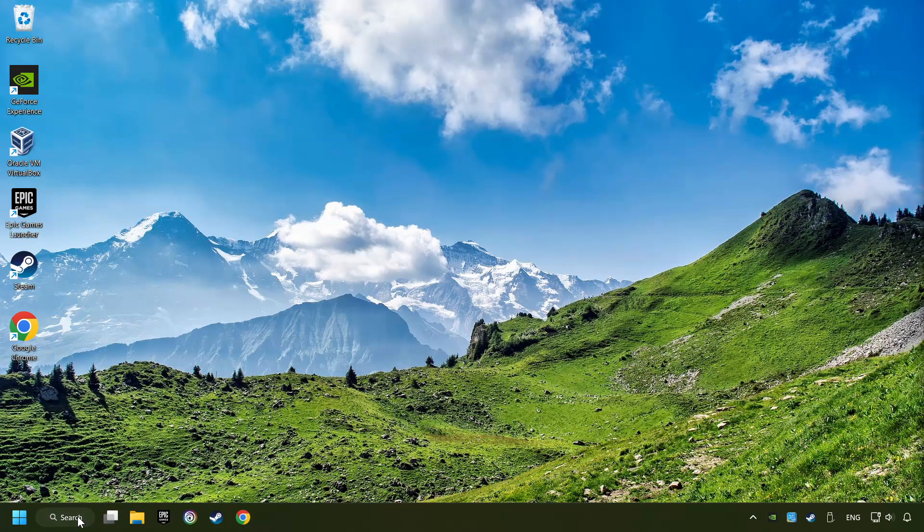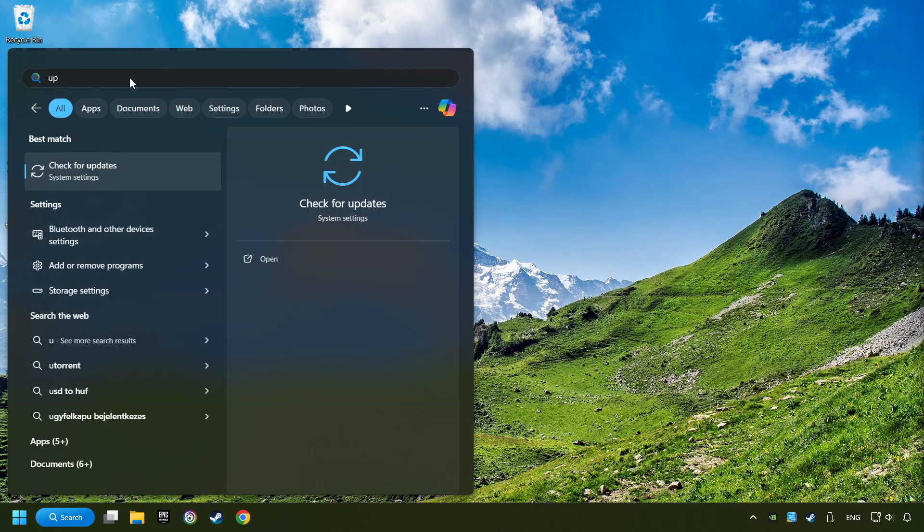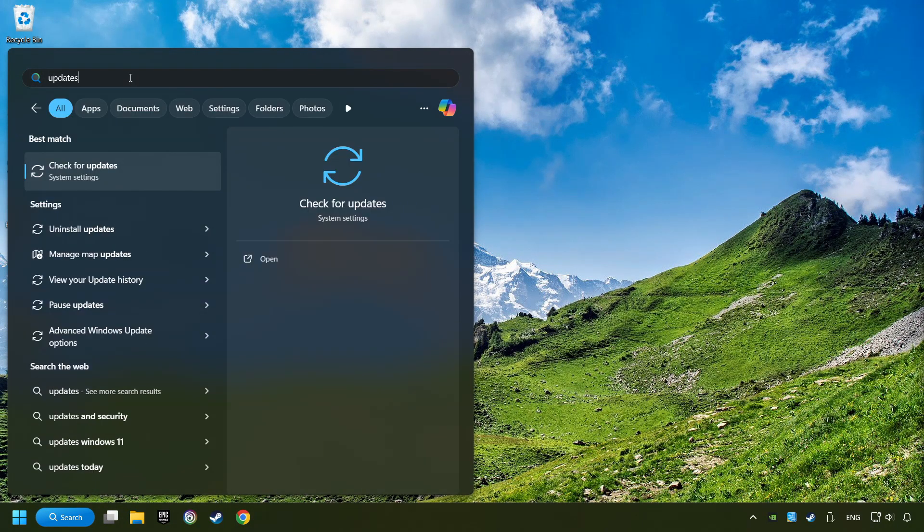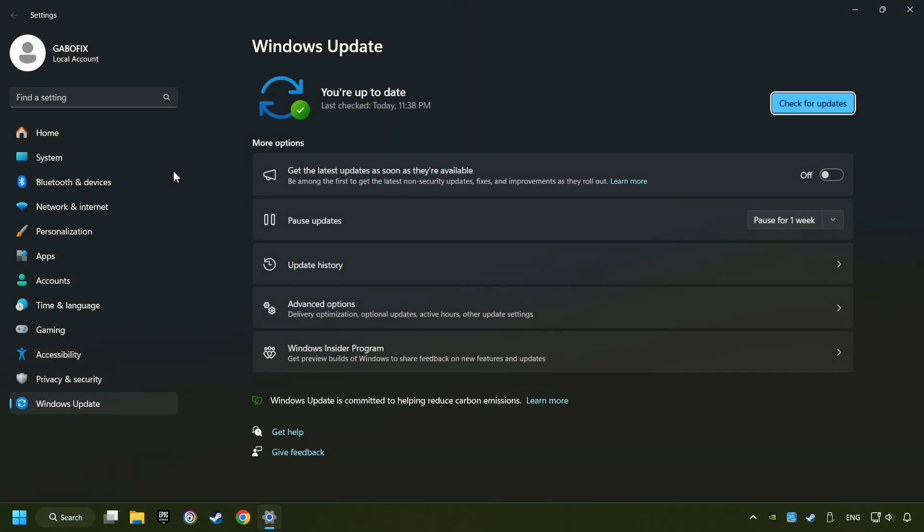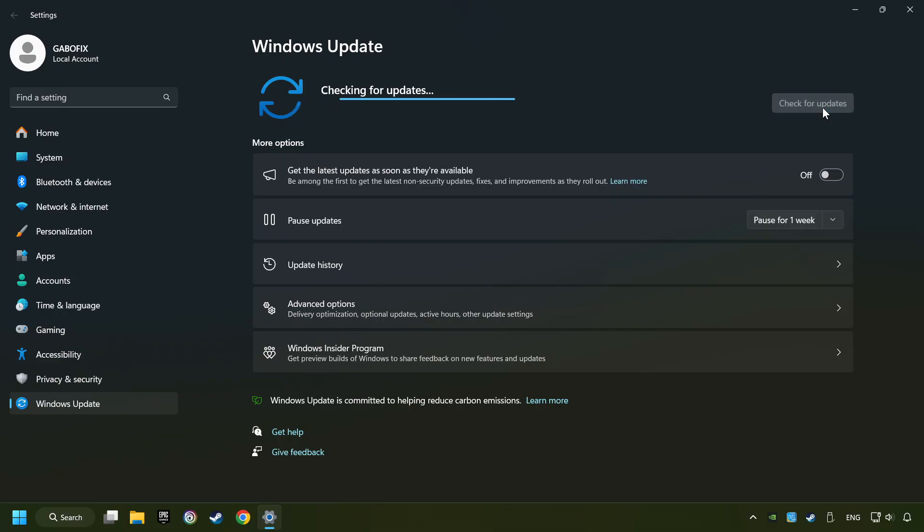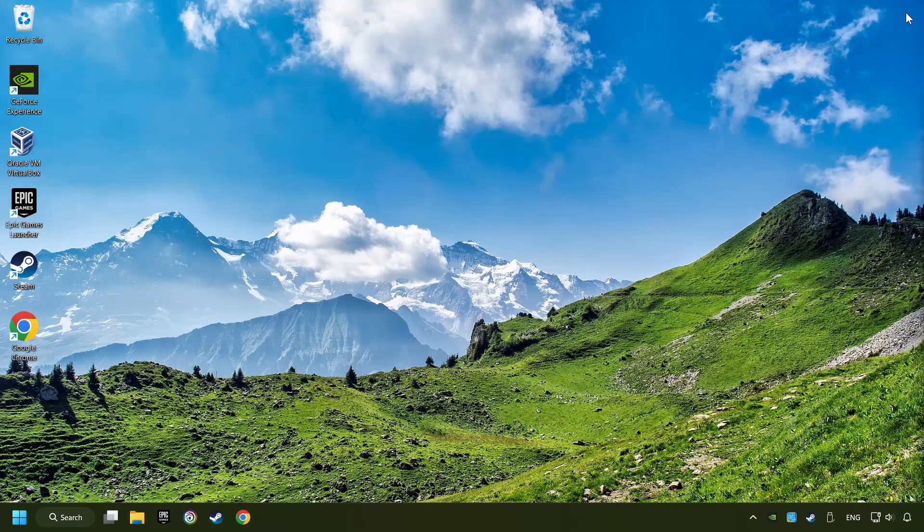Click on the search box and type in updates. Click on the Check for Updates button. After that, click on Check for Updates. If the search has found any update, then download it. If the download has been finished, then restart your computer.